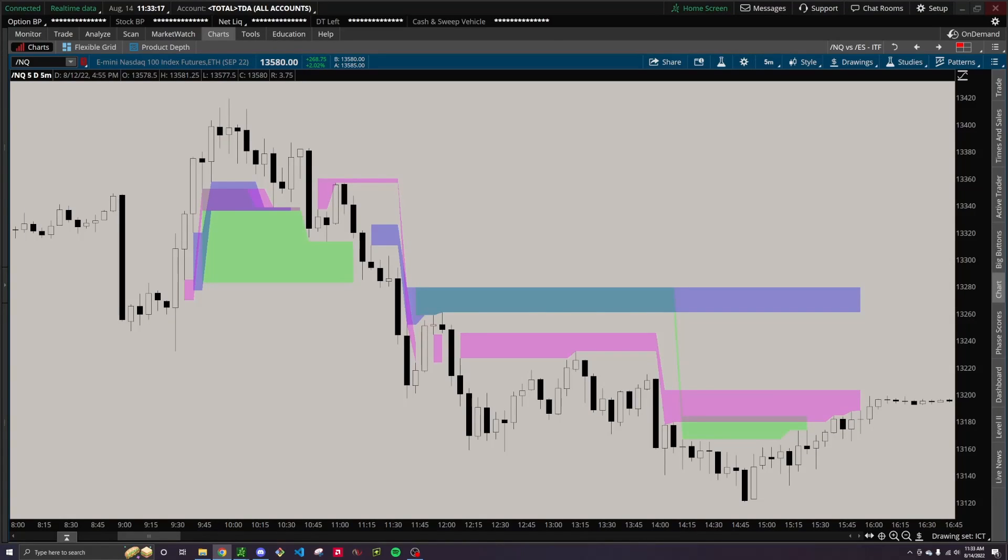Alright, so in this video I just wanted to quickly go over this indicator I made for Thinkorswim that shows fair value gaps on multiple timeframes.